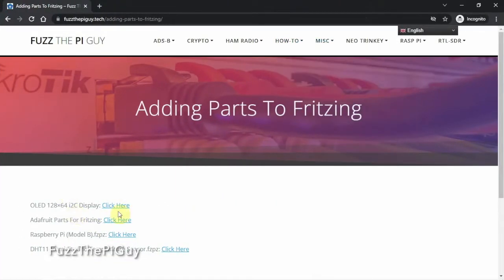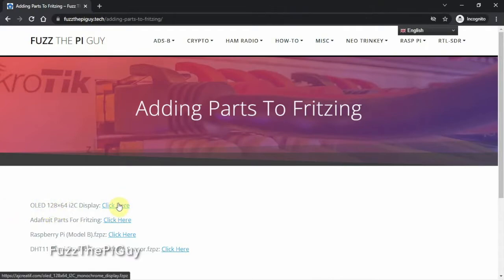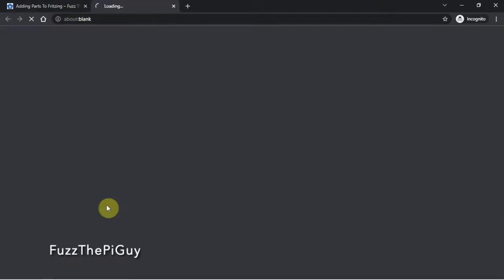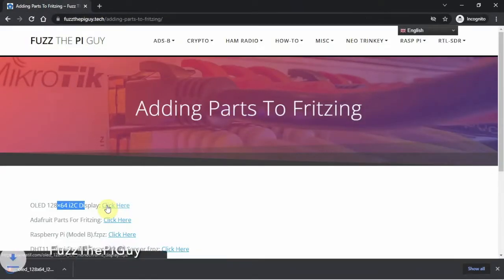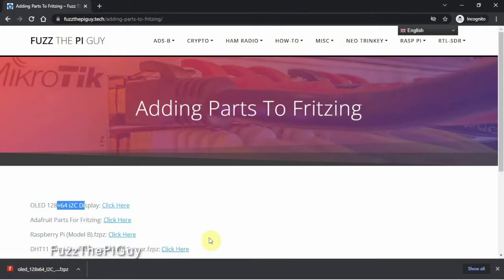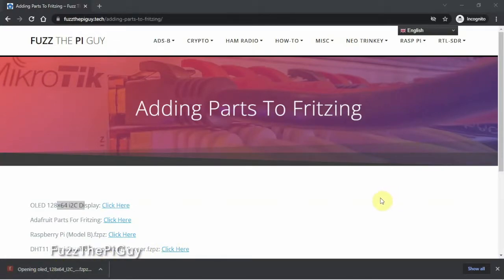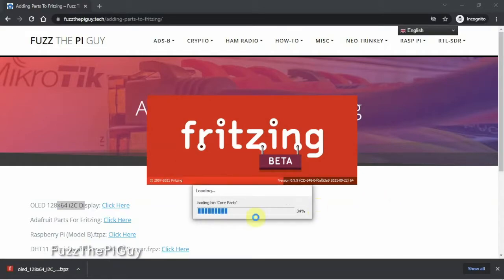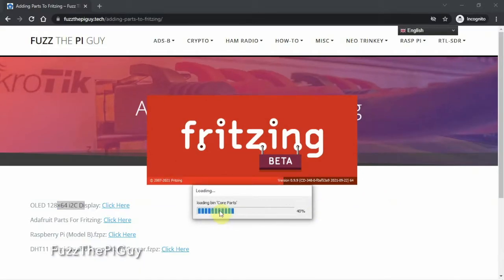Right here we have the link to add the display, so we'll just click it. It's going to download, and all we need to do is open it up and run it. Basically double-click on it, and it's going to load as you can see here.